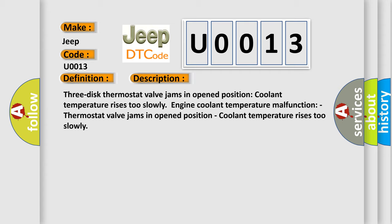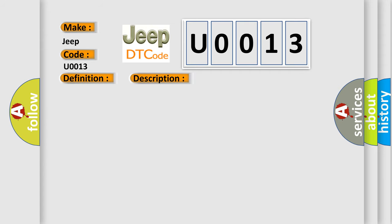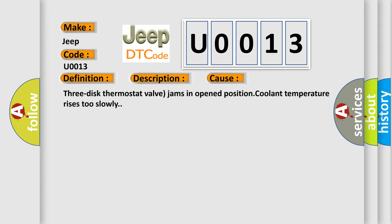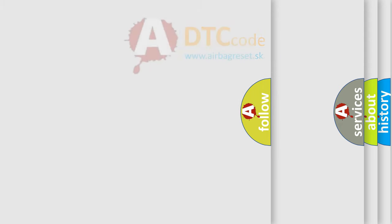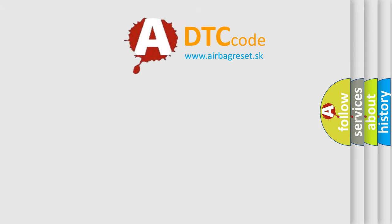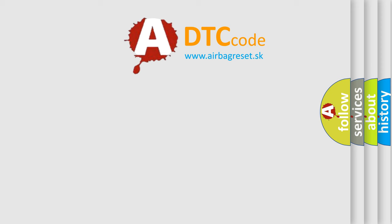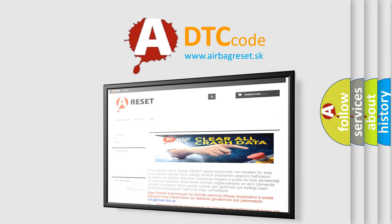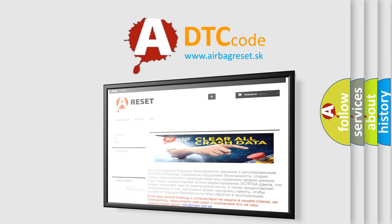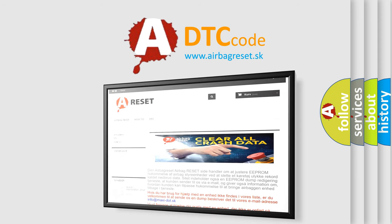Three-disc thermostat valve jams in open position. The airbag reset website aims to provide information in 52 languages. Thank you for your attention and stay tuned for the next video.